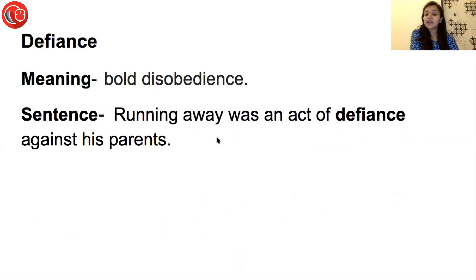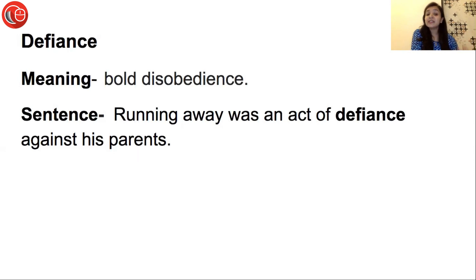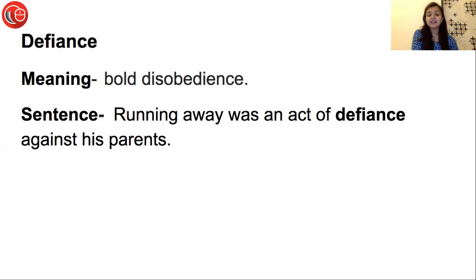Sentence: Running away was an act of defiance against his parents. उस बच्चे का भागना was an act of — मतलब वो एक बहुत bold disobedience था, he was disobeying his parents, तो ये एक बहुत बुरा disobedient act था जो उसने किया अपने parents के साथ।